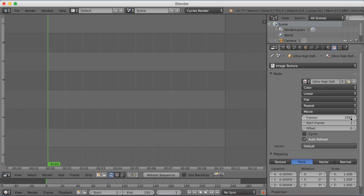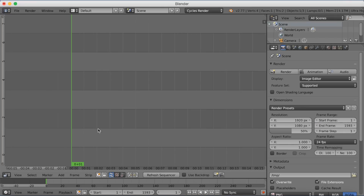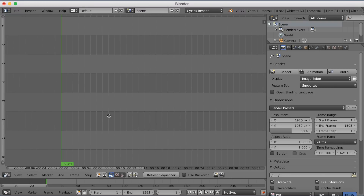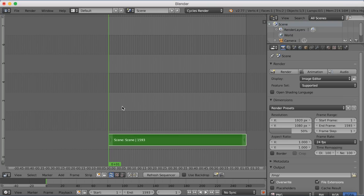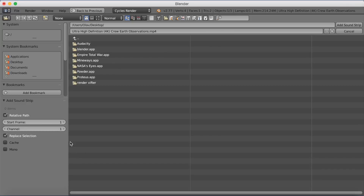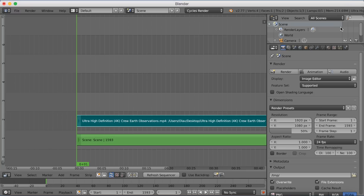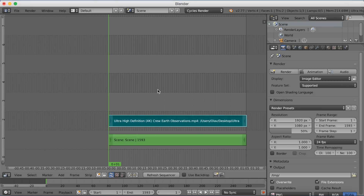Go into the render settings and set the end frame to 1593, which is how many frames the video lasts. Now you have the space for the full scene, so click Shift+A, add the scene, then add the sound by selecting Sound and importing the video file. Make sure to enable videos in the import filter to see the video file.